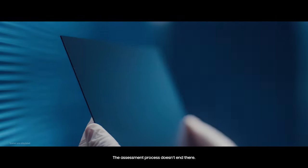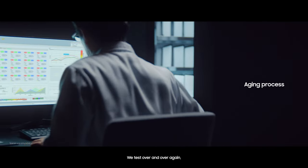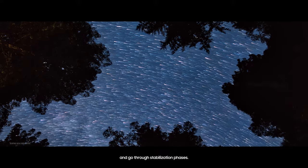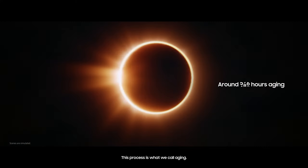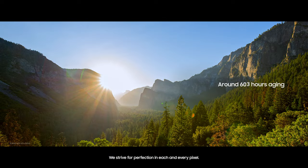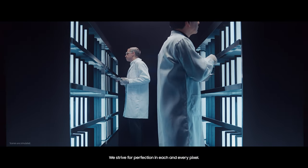The assessment process doesn't end there. We test over and over again and go through stabilization phases. This process is what we call aging. We strive for perfection in each and every pixel.